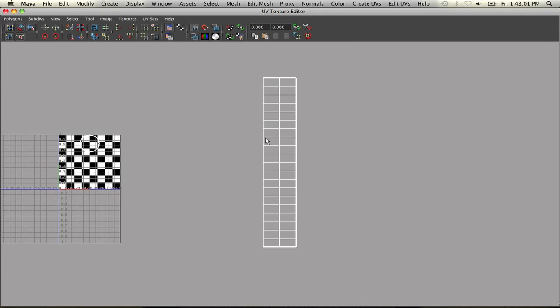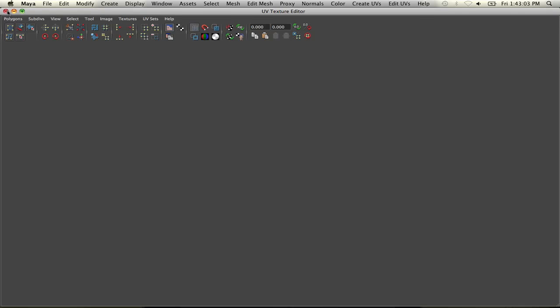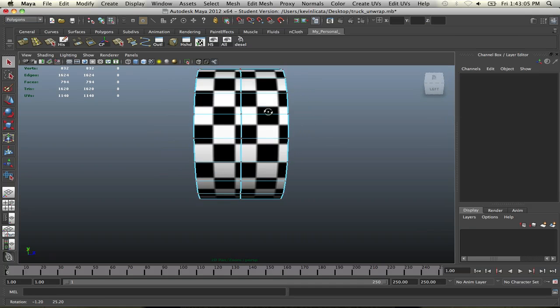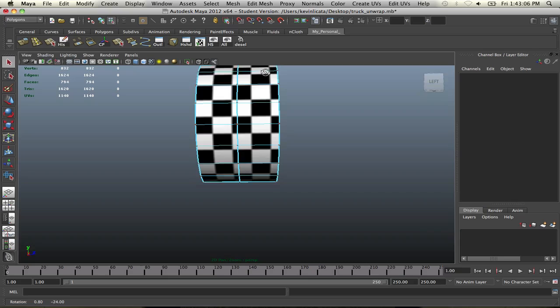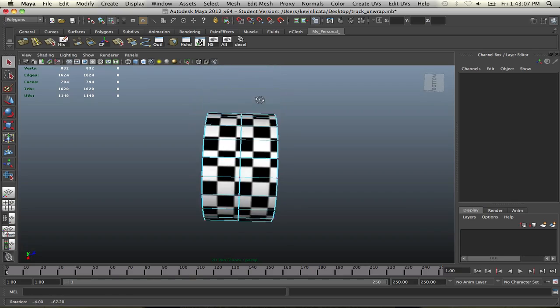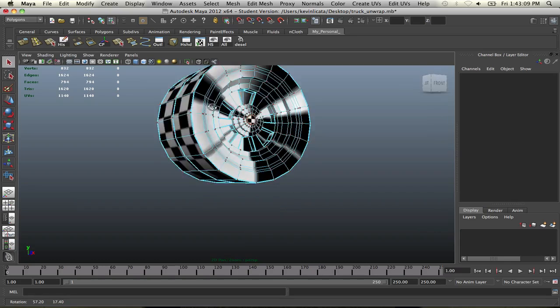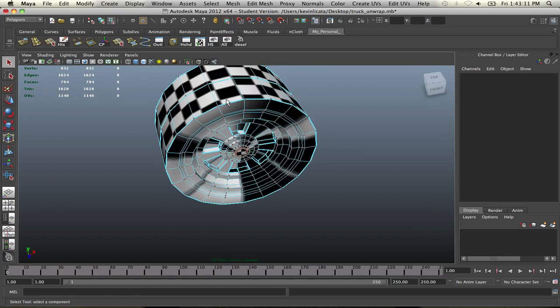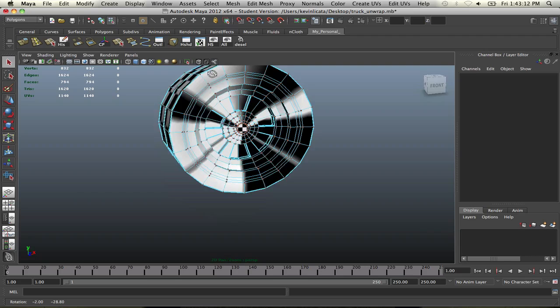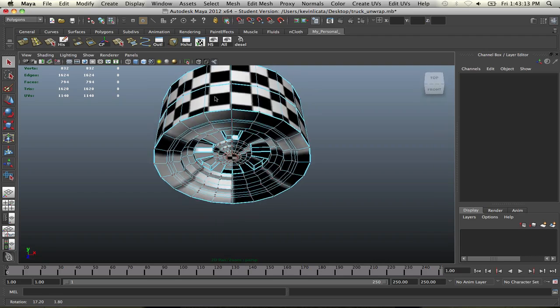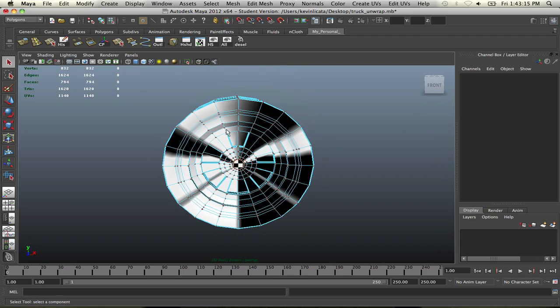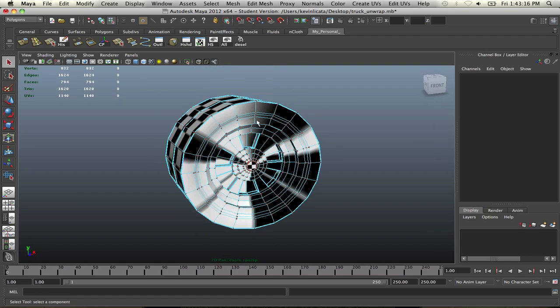Okay. So now this looks a lot better. So once we exit out of here, we can see that, oh my gosh, the checkerboard flows very nicely. So that means that you did something right. So there you go. All right. So let's just wrap this up. And let's just select the rest of these faces here. And let's do another planar map.